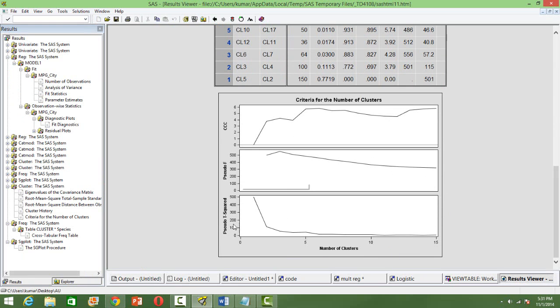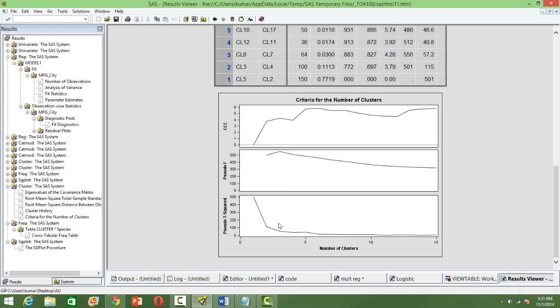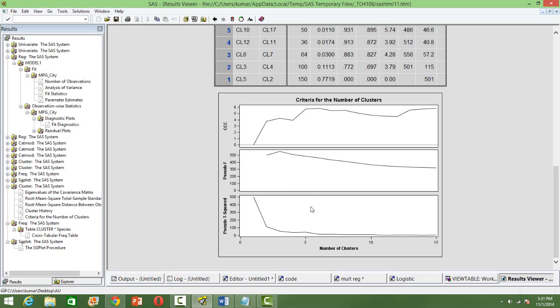There are three ways. One is pseudo F, triple C, pseudo T squared. There are three methods we are using for coming up with how many clusters to be selected. At three, we have a peak in two of the criterias and the first one, triple C, you have also peak at five. So, the conclusion is that we will have three clusters in total.